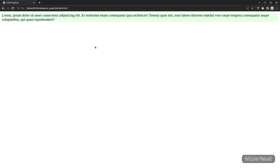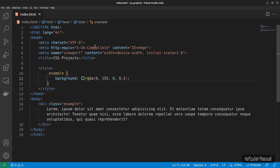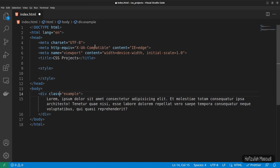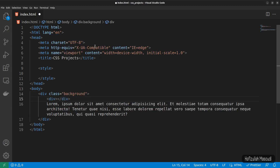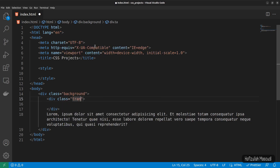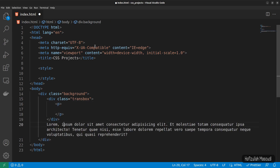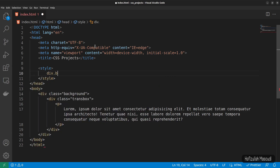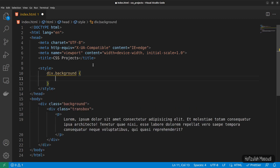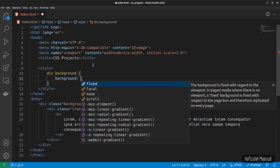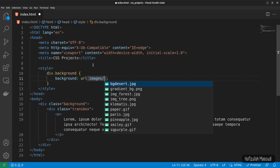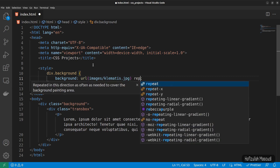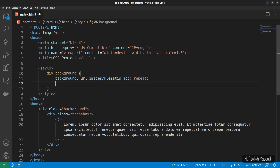Now let's work on a final example to show more about opacity. Let's get back to Visual Studio Code and remove the previous example. For the outer div, let's give it a class of background. Let's create another div inside it with a class of trans box, and inside that a paragraph with some text. In our style, let's first target div.background and declare a background URL pointing to images/climatis.jpg with repeat, plus a 2px solid black border.